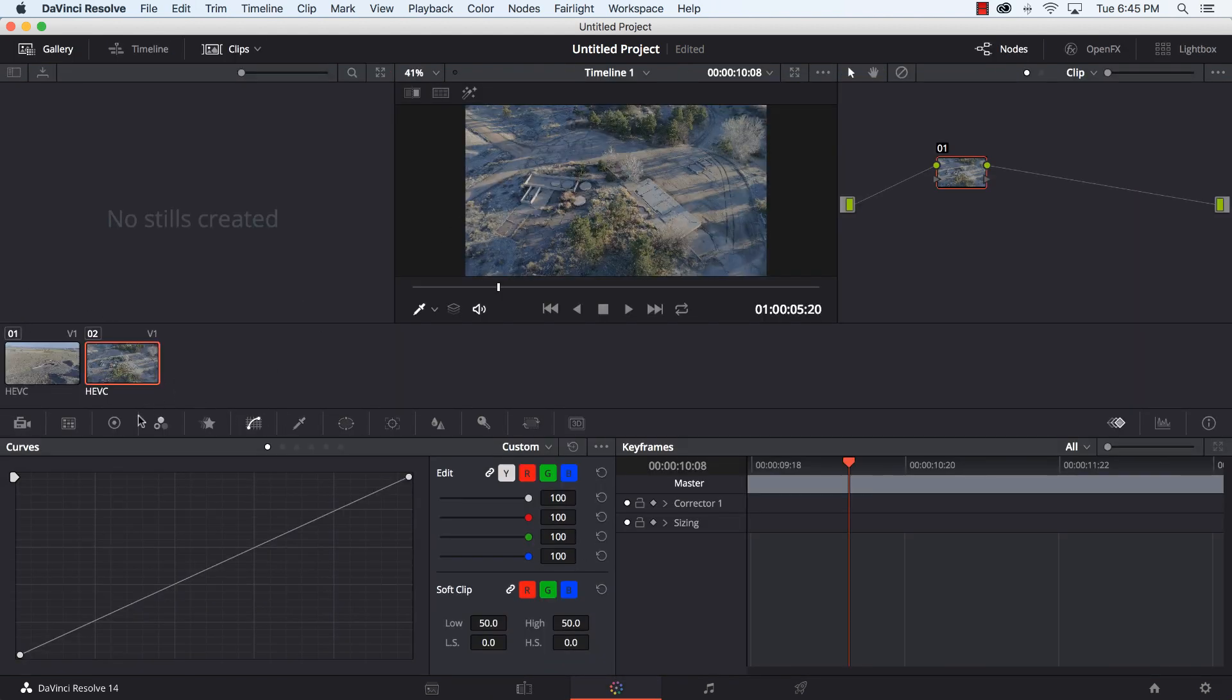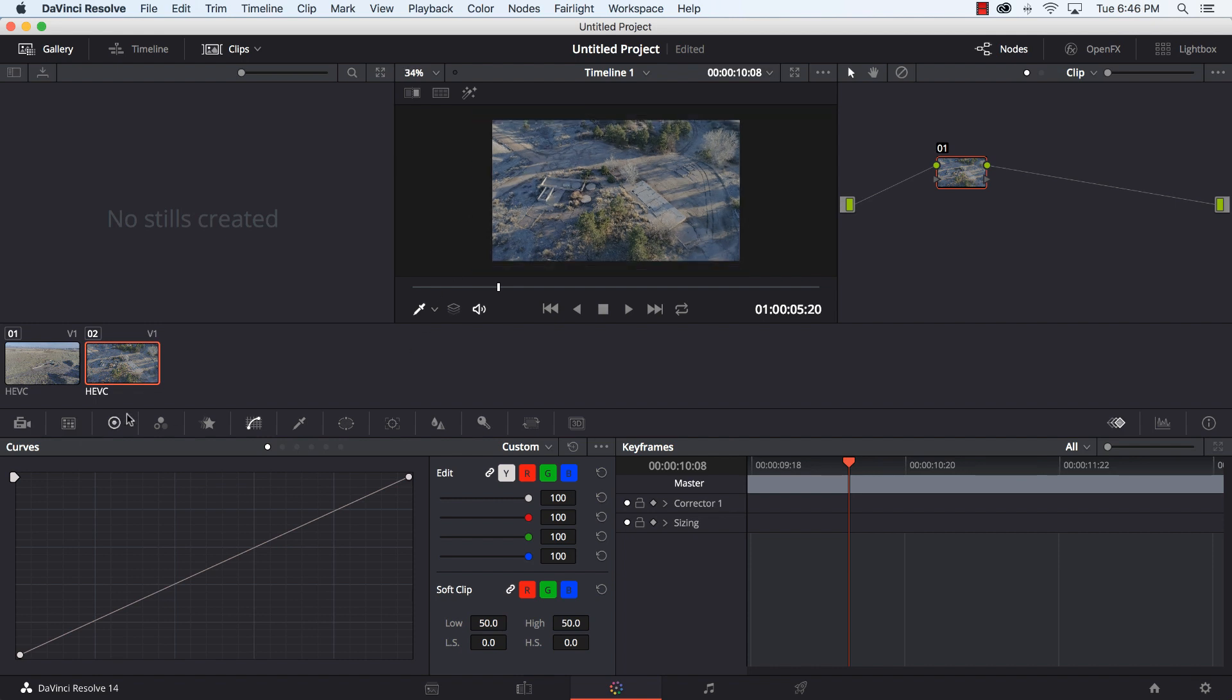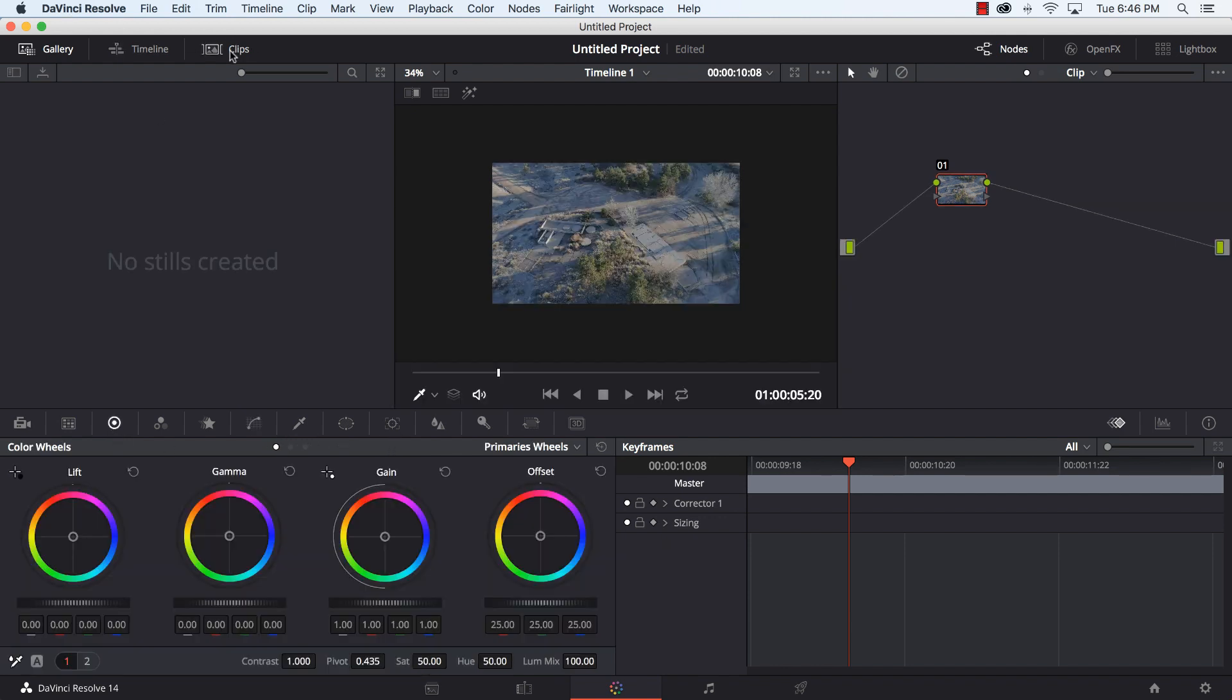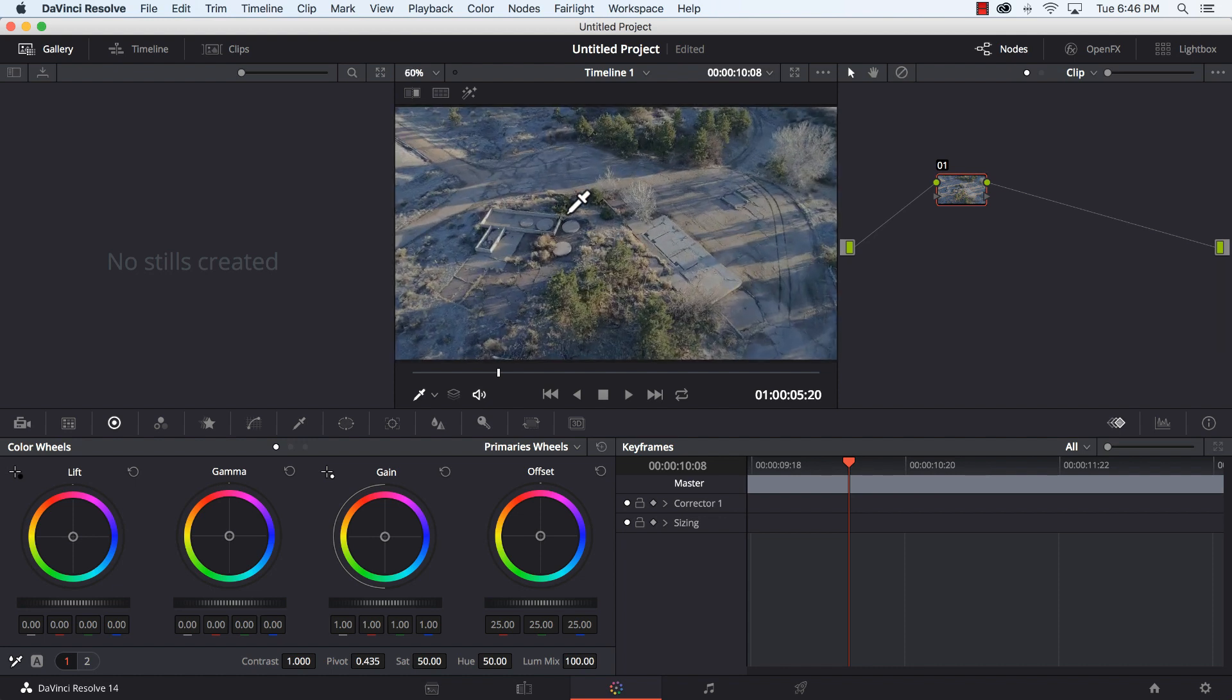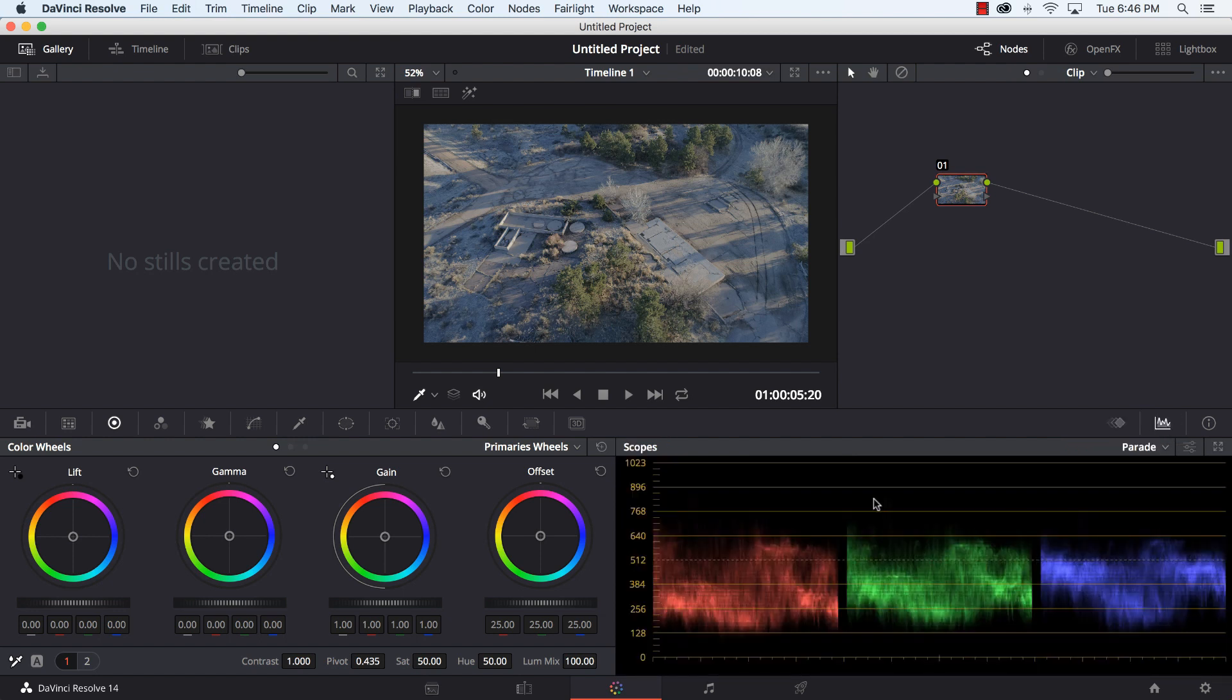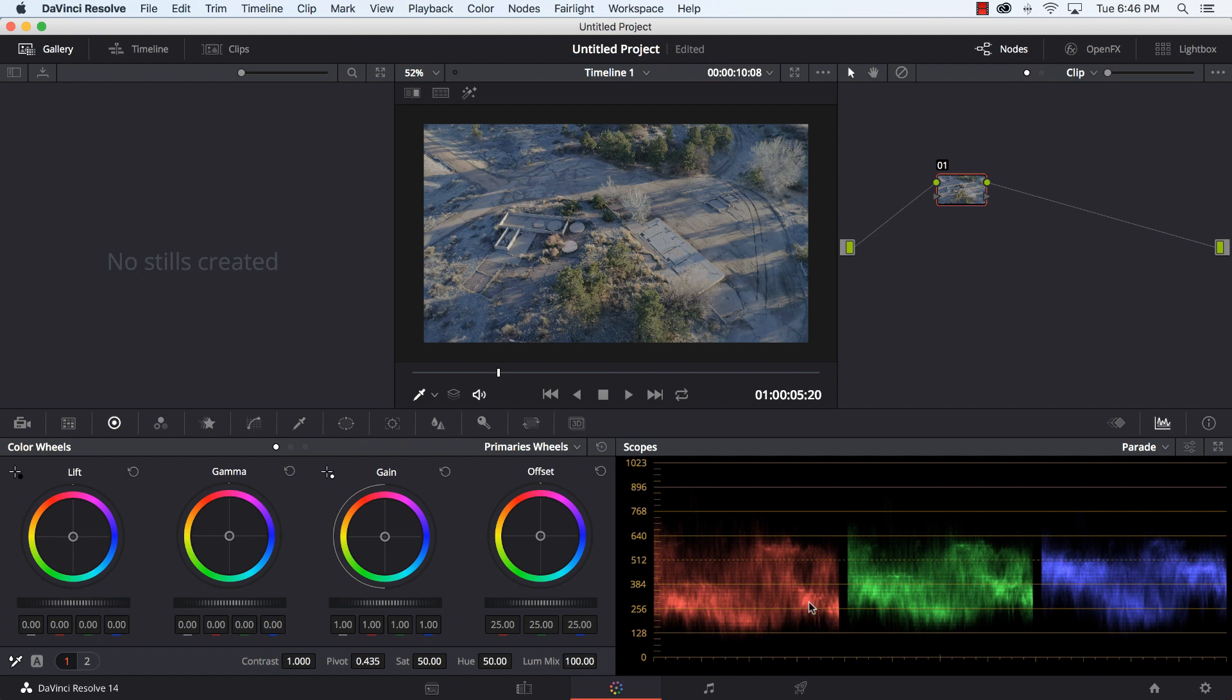The next tab over here is going to be the color tab and this is where we can adjust the colors of the image, make our own look that we want. So the first thing I'm going to do is go over to these color wheels here and I'm going to turn on my scopes over here on the right hand side. I've got my RGB parade. So just looking at this I can see it's not very well saturated and there's not a whole lot of highlight there and it's a little dark on some sections.